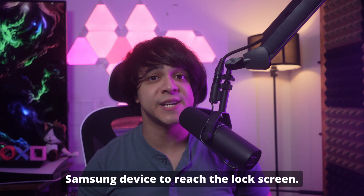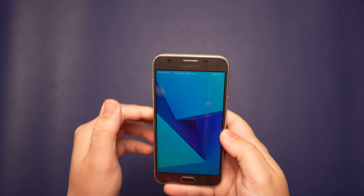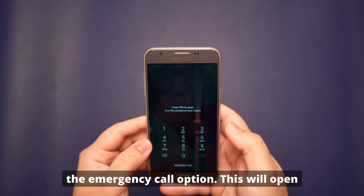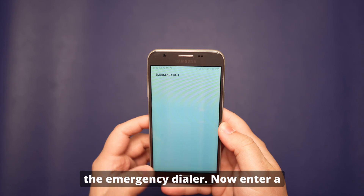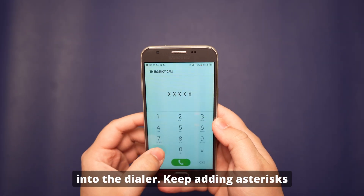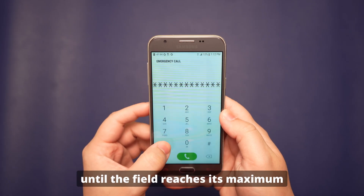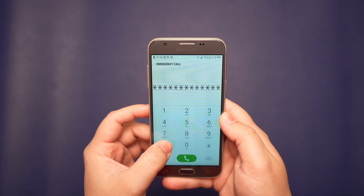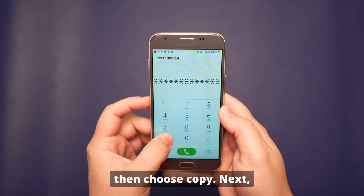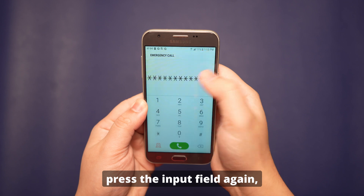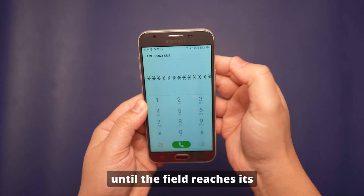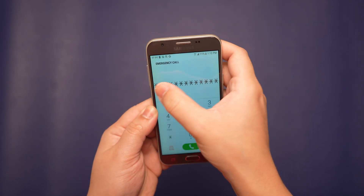Begin by powering on your Samsung device to reach the lock screen and tap on the Emergency Call option to open the emergency dialer. Enter a sequence of asterisks into the dialer, continuing until the field reaches its maximum capacity. Tap the asterisk string twice to highlight it, then choose Copy. Press the input field again, paste the asterisks, and repeat the process of copying and pasting until the field reaches its character limit.